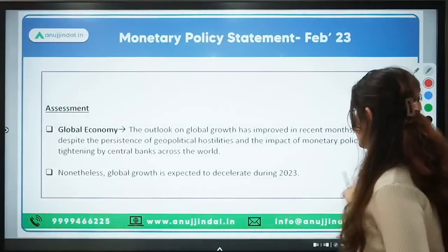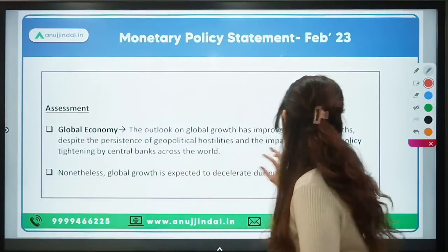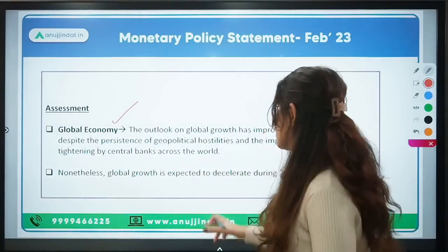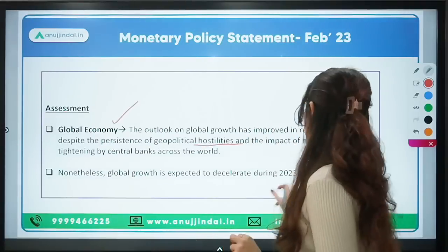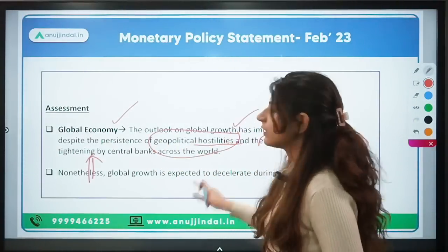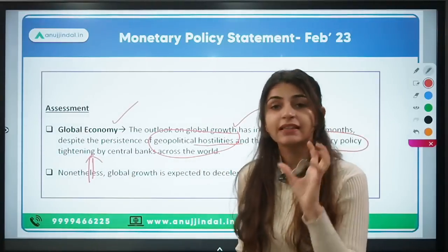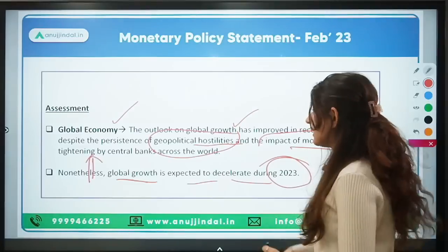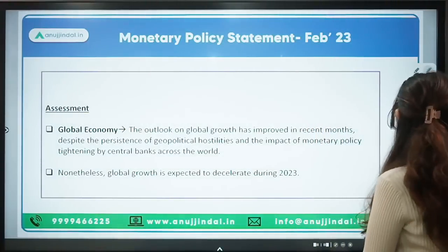The monetary policy statement assessed the global economy. There have been global supply chain bottlenecks due to geopolitical hostilities and the Russia-Ukraine war. Despite monetary tightening and geopolitical disruptions, growth has improved somewhat from initial fears — there has been a little ease. Yet, global growth is expected to decelerate during 2023, with these geopolitical and supply chain disruptions cited as the two main reasons.